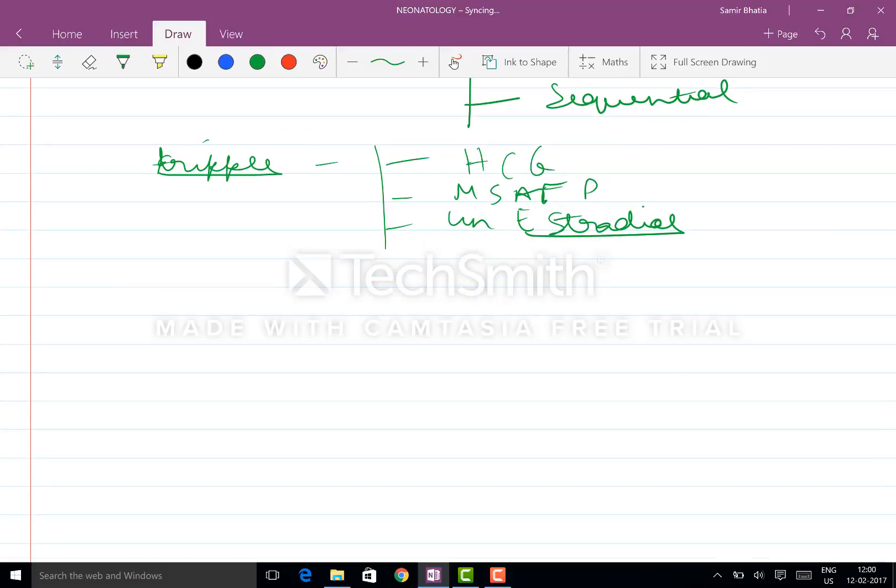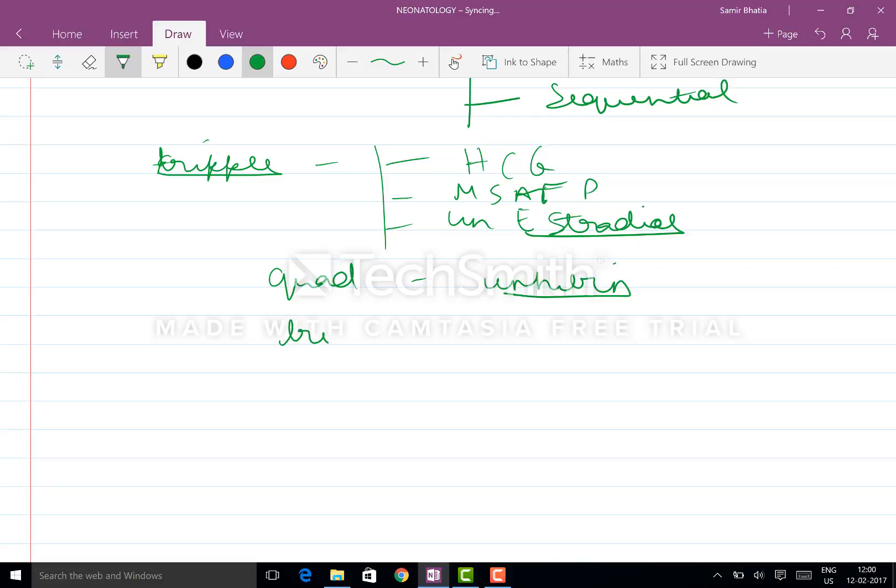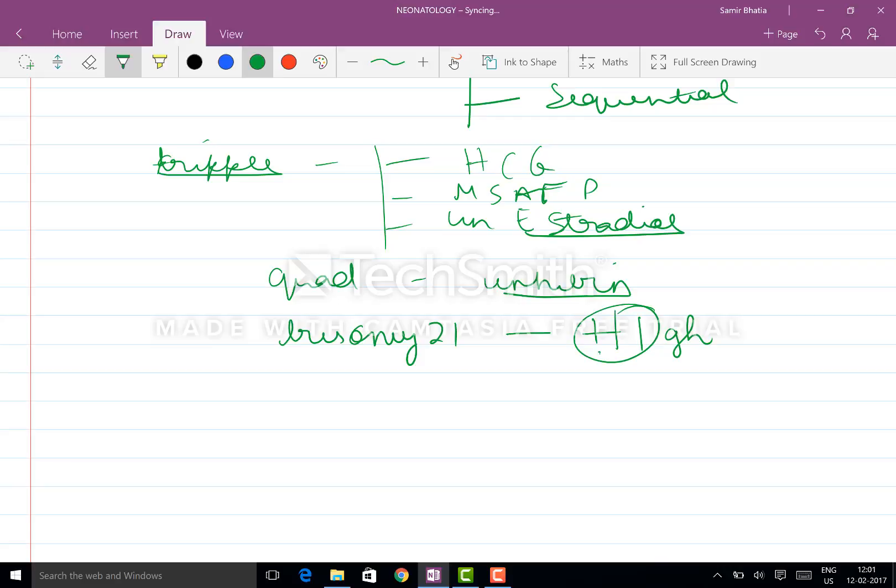Coming to the quad, you add inhibin. Now it's very easy to remember which will be high and which will be low in trisomy 21. Remember the mnemonic HIGH. So HCG and inhibin will be high.